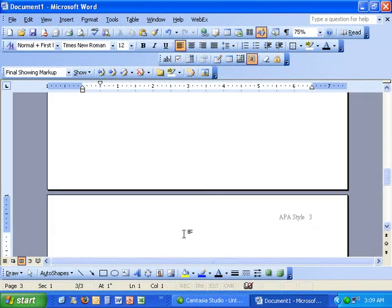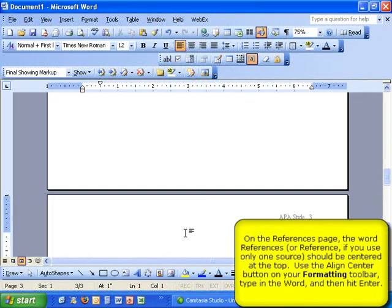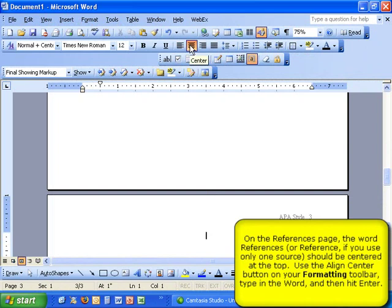The title of your references page, or reference if you are only using one source, should be centered. Click on the Center button in your formatting toolbar to center the word. Then, hit Enter.